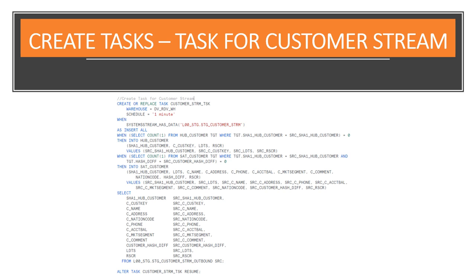You'll notice that tasks can be set up to run on a predefined frequency and use a dedicated virtual warehouse as a compute power. To keep it simple, we'll use the same warehouse for all tasks. Also, before taking up a compute resource, tasks are going to check that there is data in a corresponding stream to process.